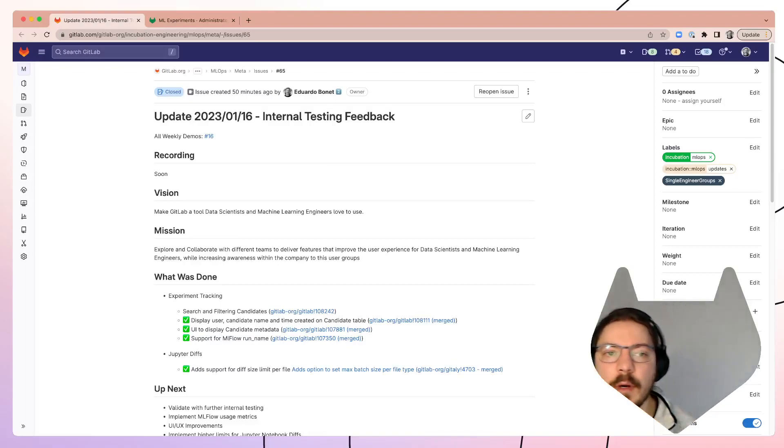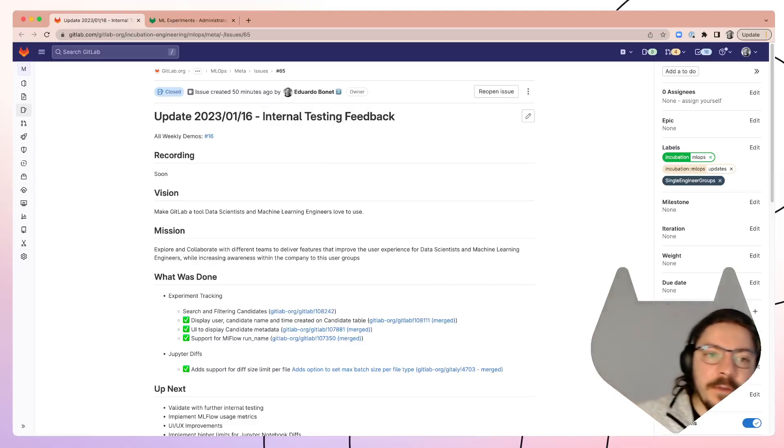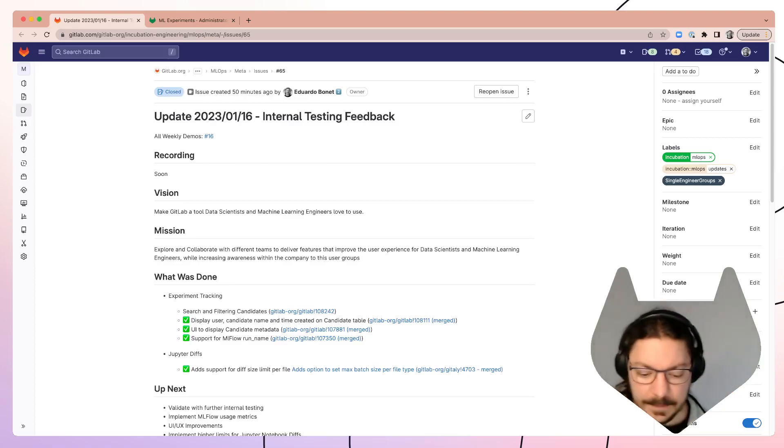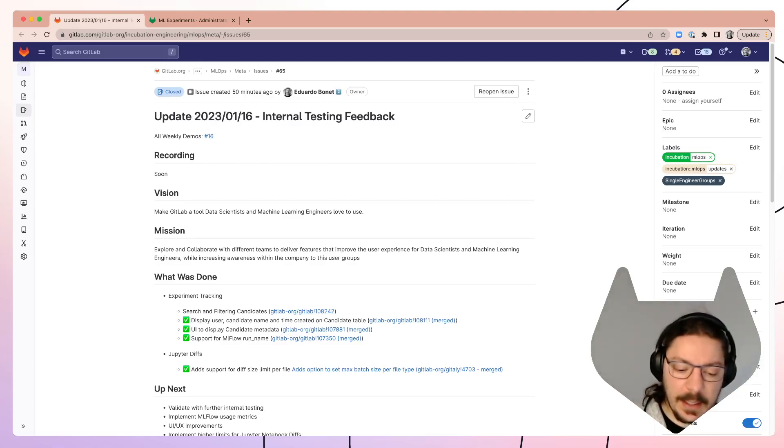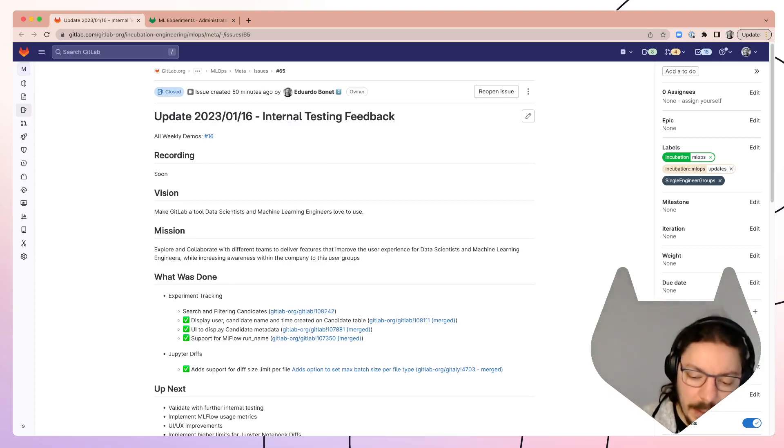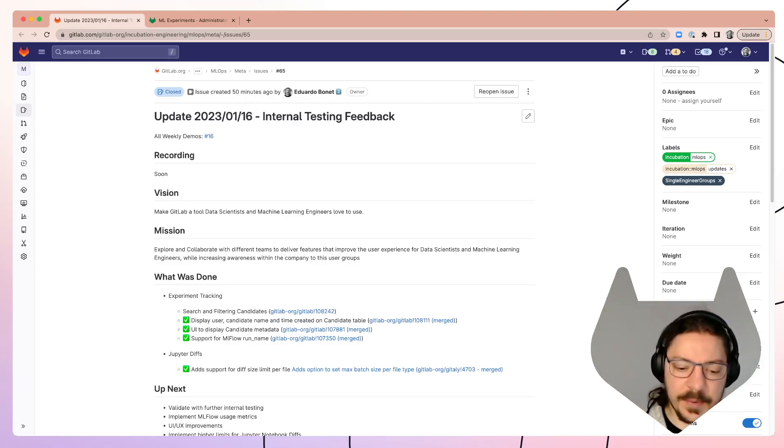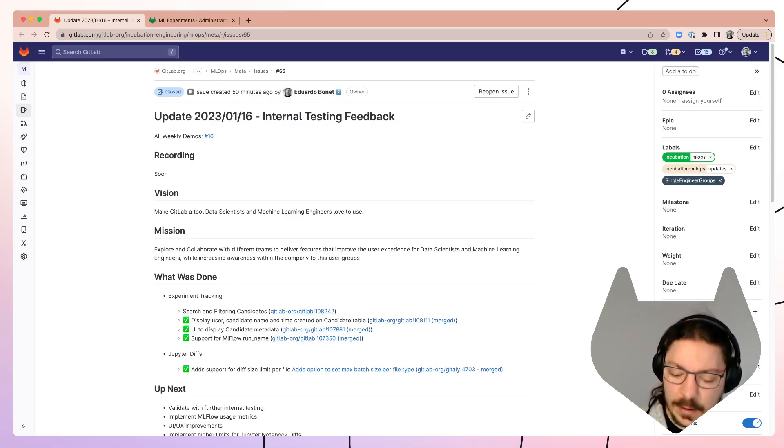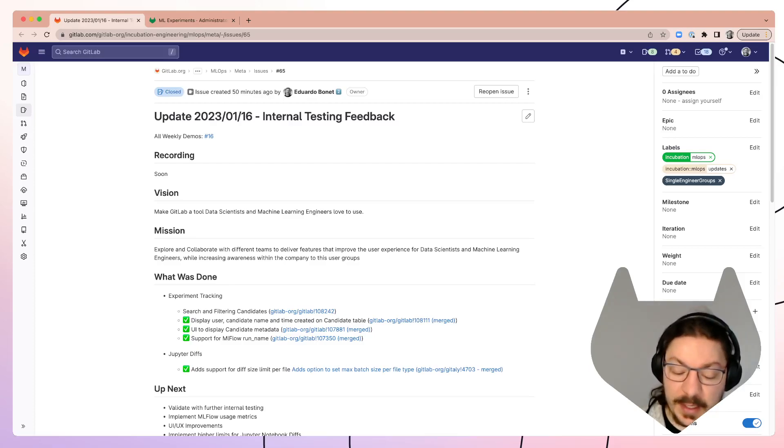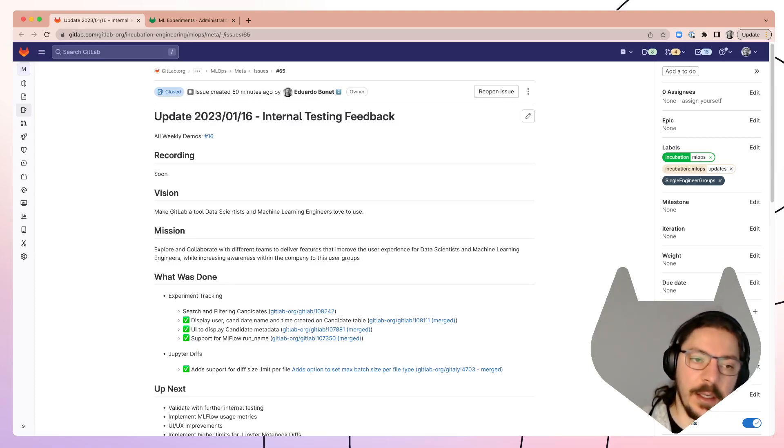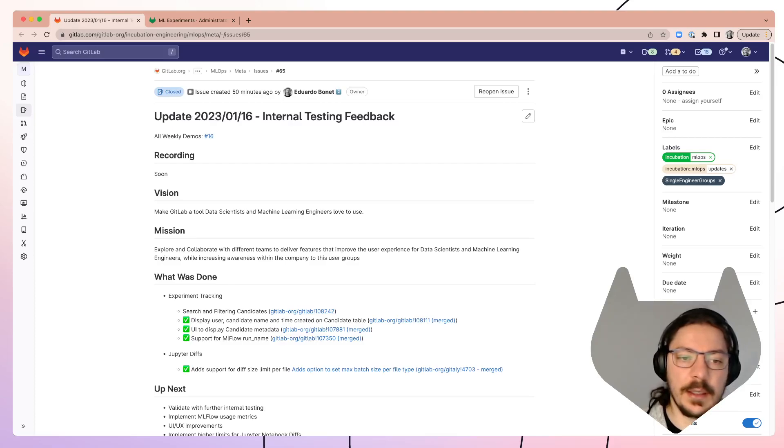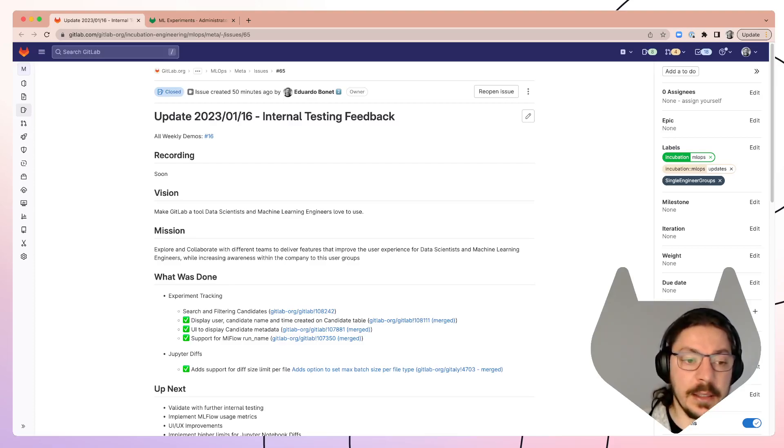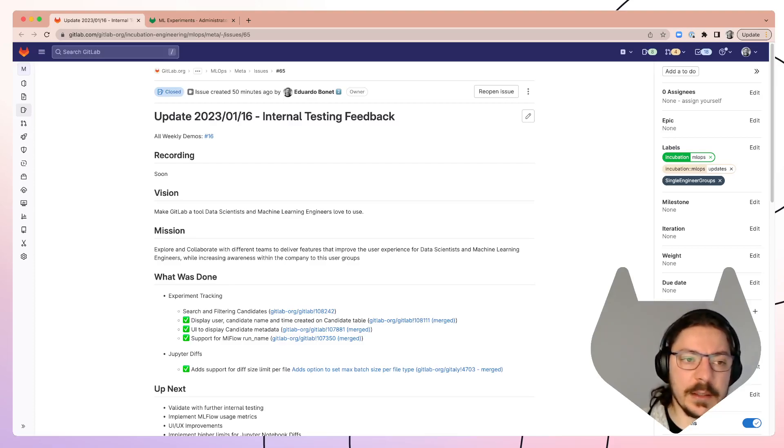Hello everyone and welcome to another update for MLOps here at GitLab. So today we're going to talk quickly about the progress on MLflow, or more specifically on experiment tracking within GitLab, and a little bit about Jupyter as well.